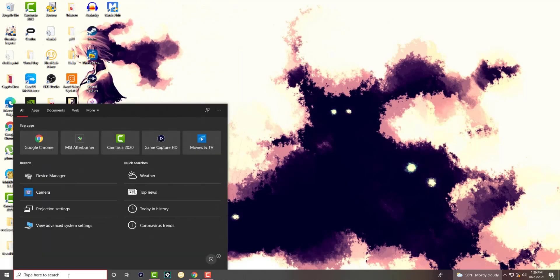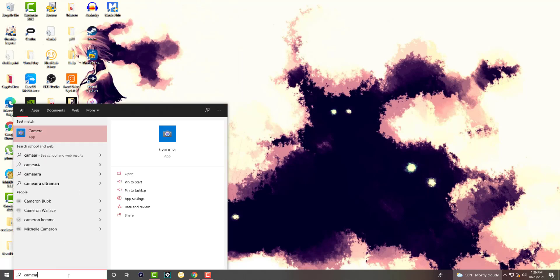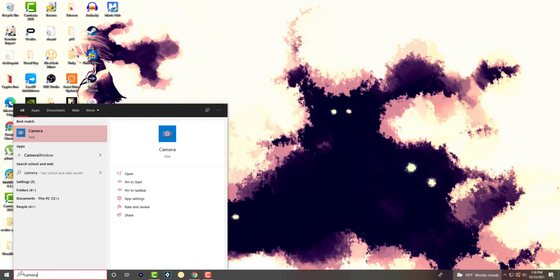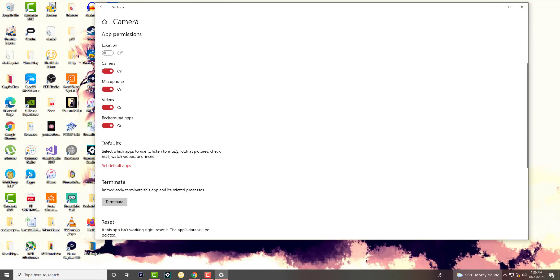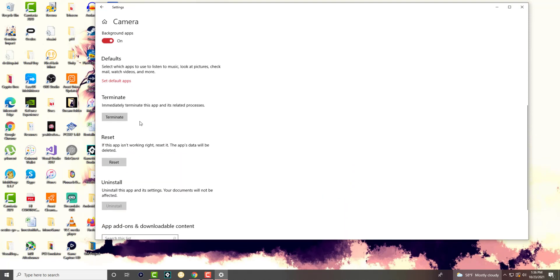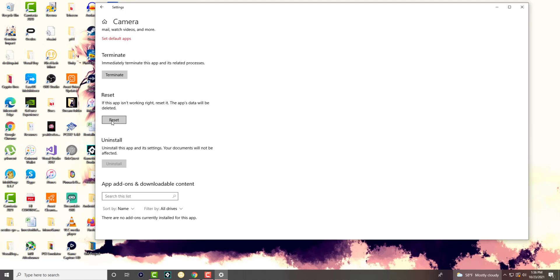If that still doesn't work — or even in addition to that — go to your search bar and type 'Camera.' Don't click the app itself; click 'App Settings.' Make sure everything is turned on correctly, then click Reset. This can fix any errors by clearing the cache for the device and letting it refresh. After doing both of these things, your webcam should no longer keep turning off.